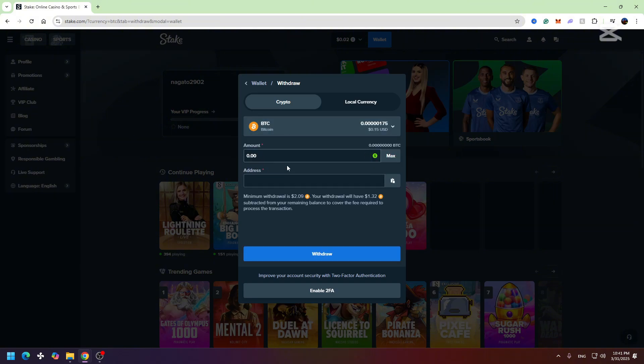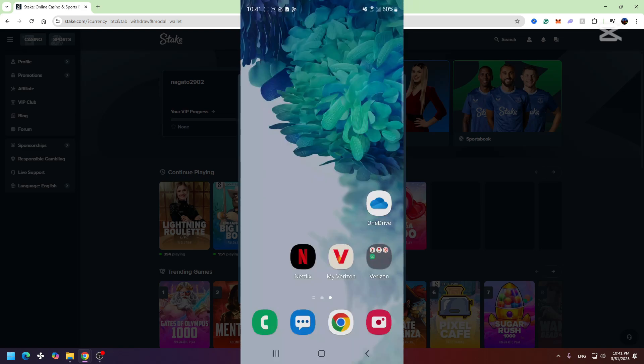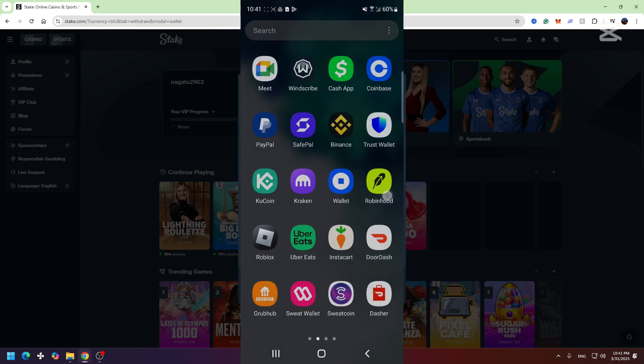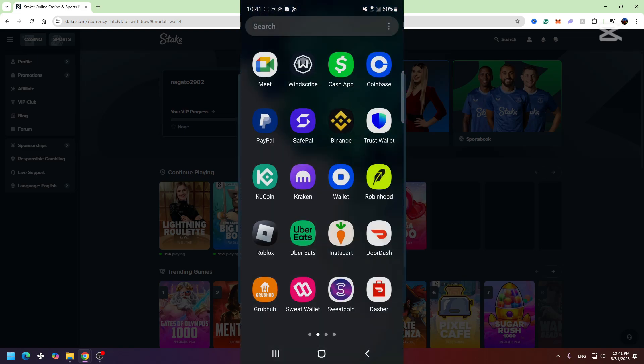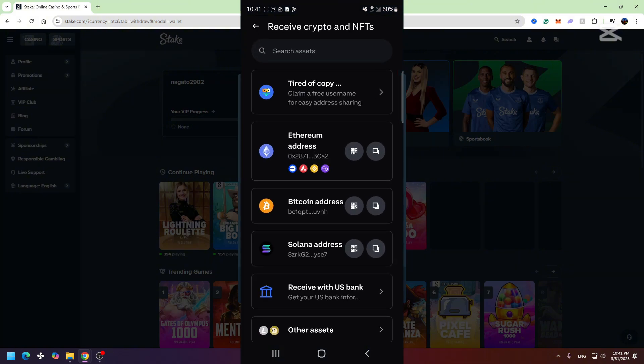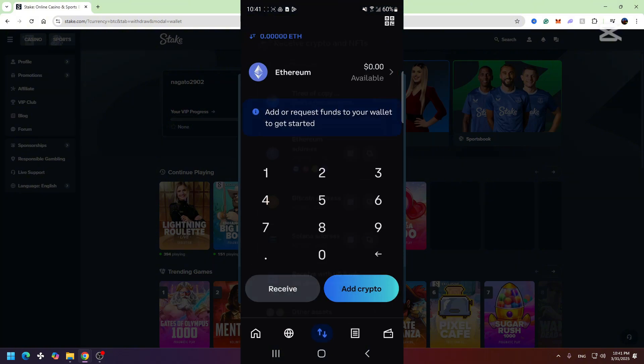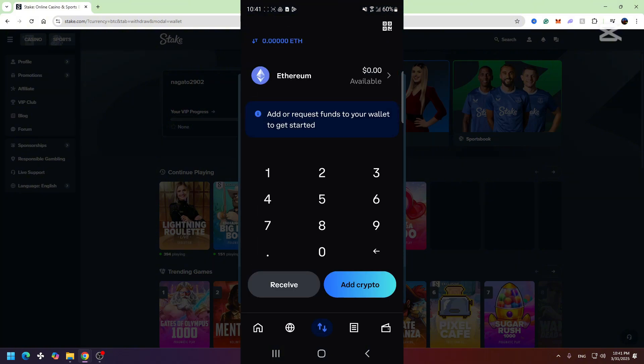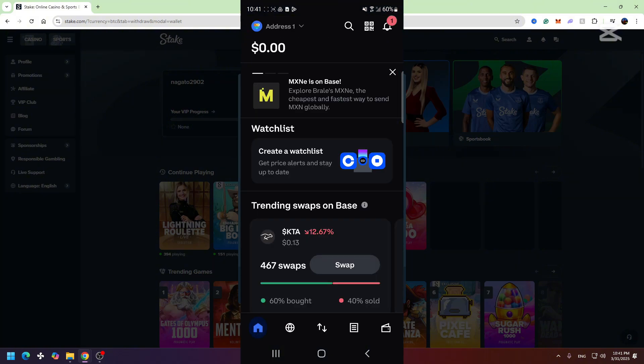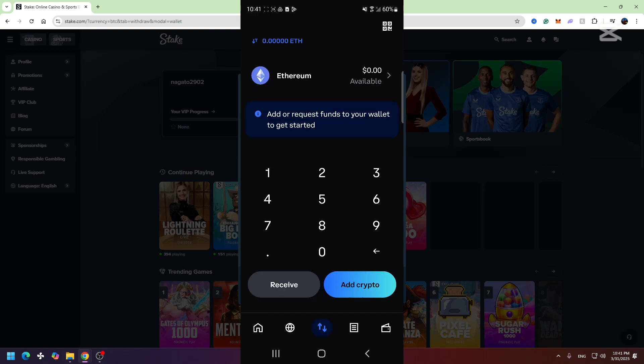So we need to take our mobile phone, then we need to open Coinbase. When you open Coinbase, you need to click this arrows right here, and then you need to select receive.